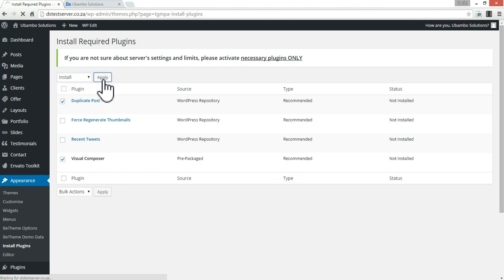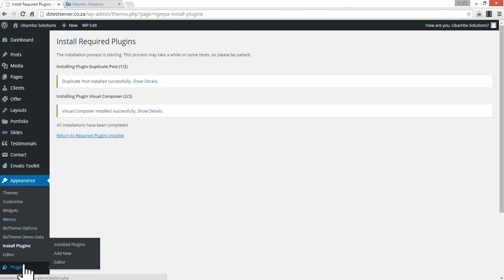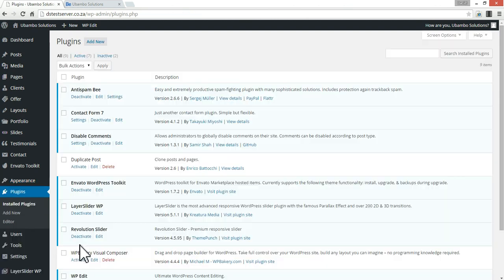And once they're installed, they're actually going to go into the plugin section. So once we install them here, we're going to go to our plugins section. And we can see they've actually populated with our plugins.